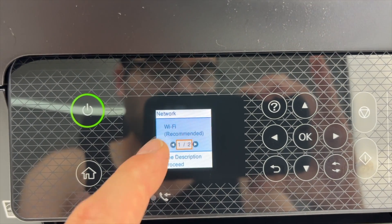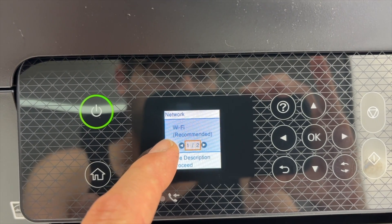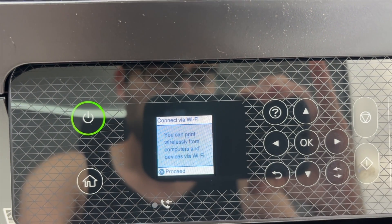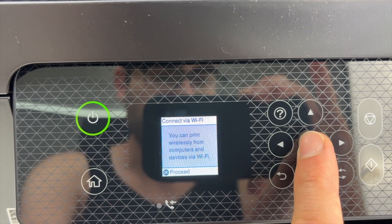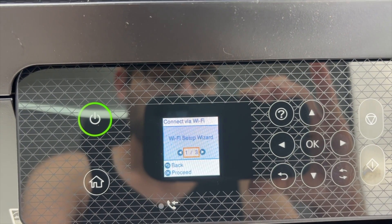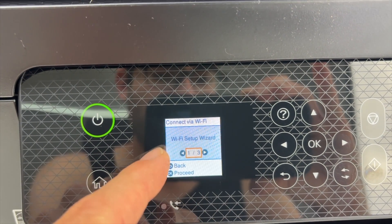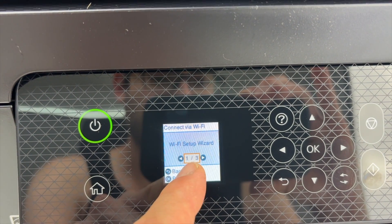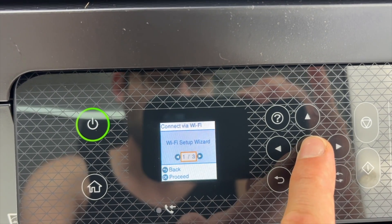Next we're gonna select Wi-Fi recommended, press OK. Again OK. And now select Wi-Fi setup wizard, it's 1 out of 3, press OK.